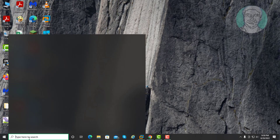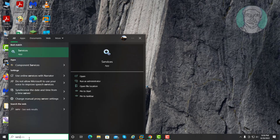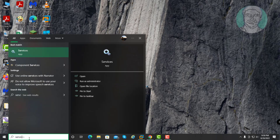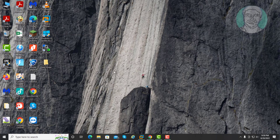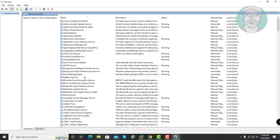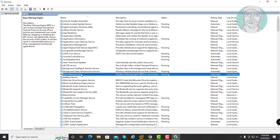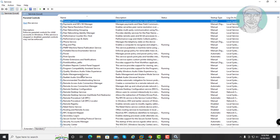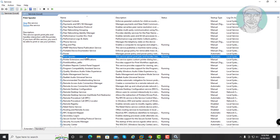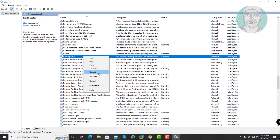Type services in the Windows search bar and click Services. Right-click the Print Spooler service and click restart the service.